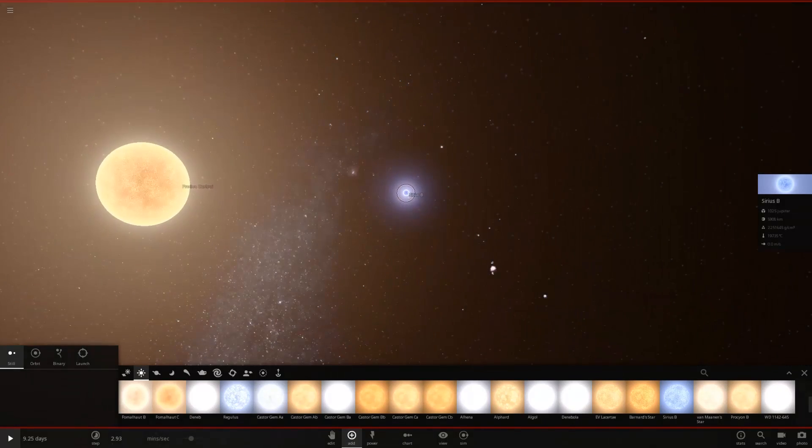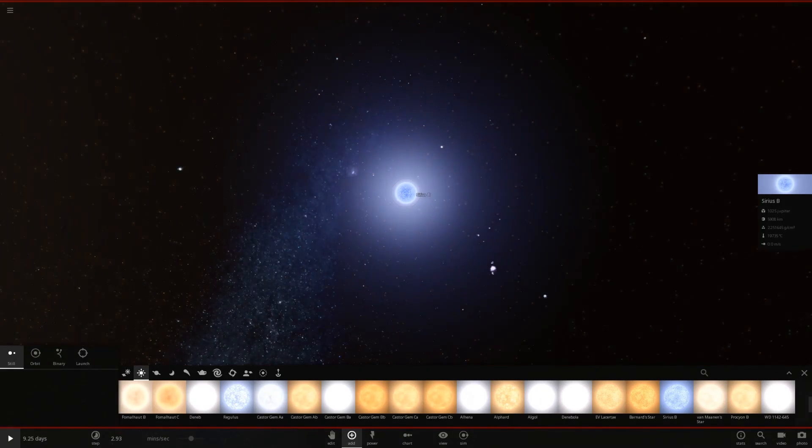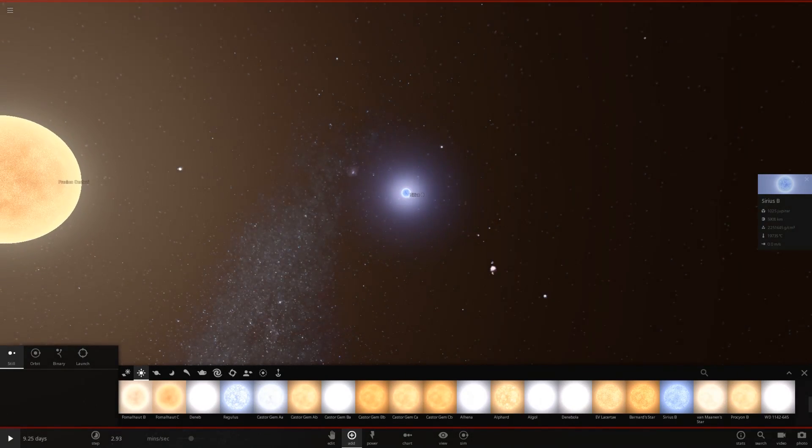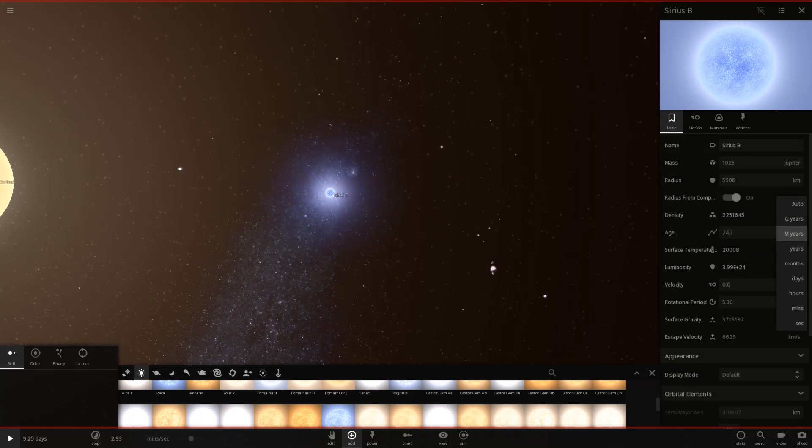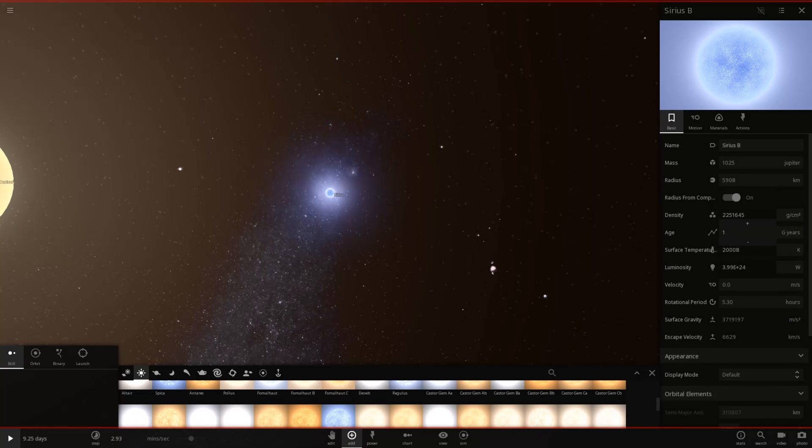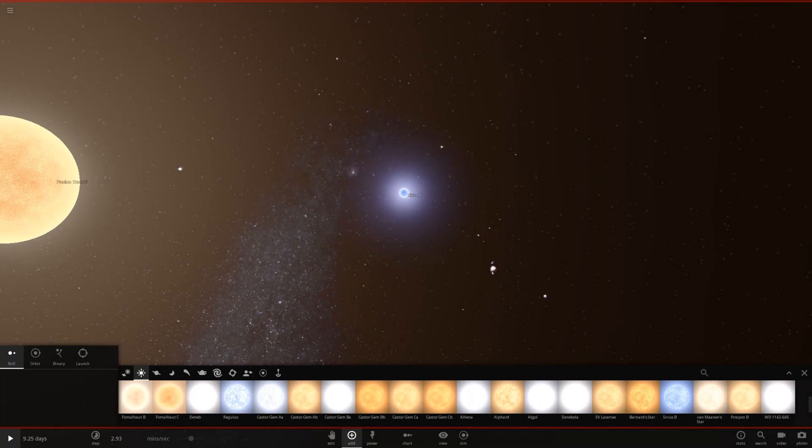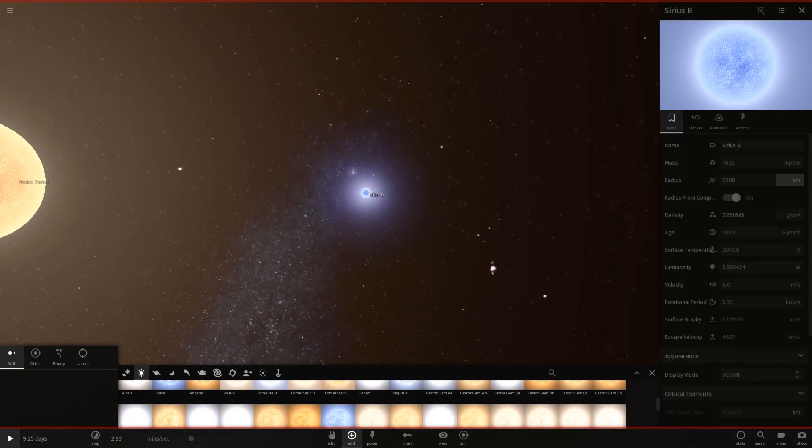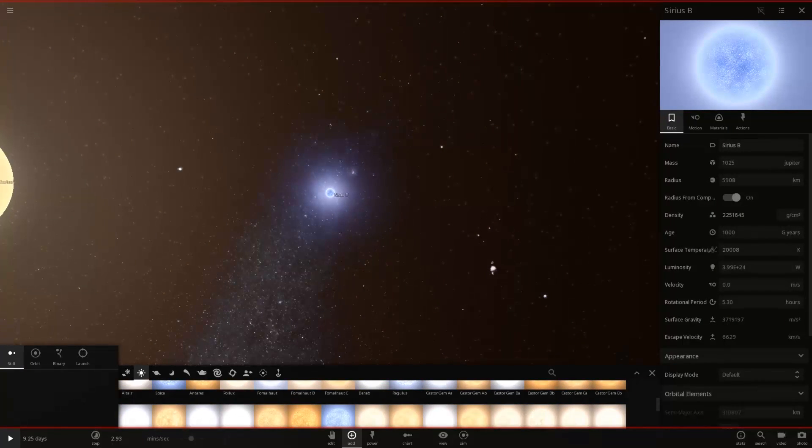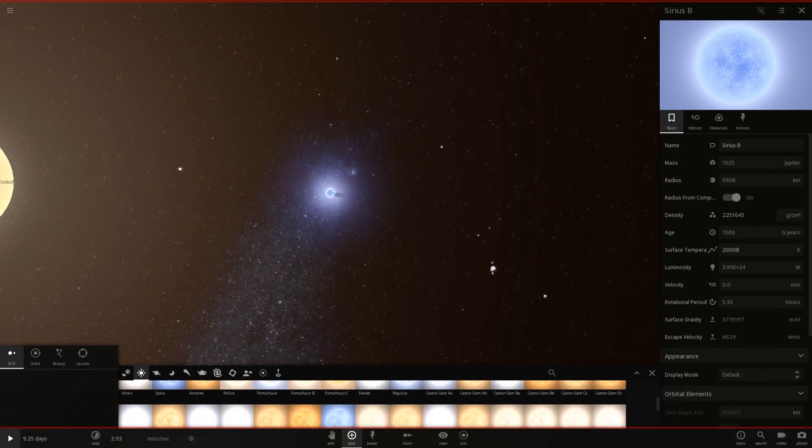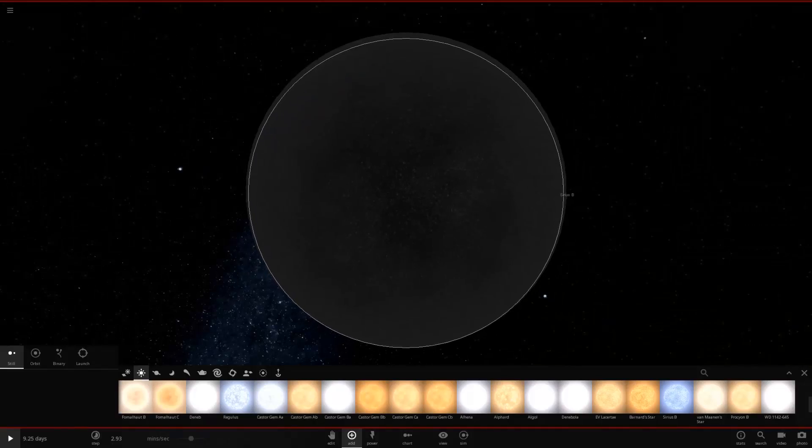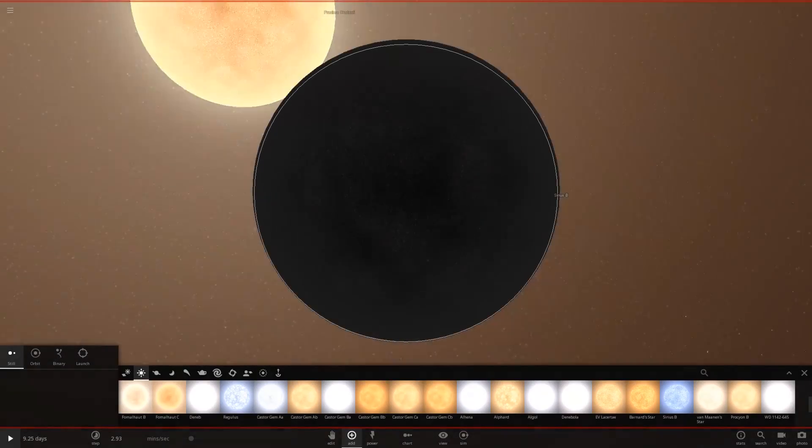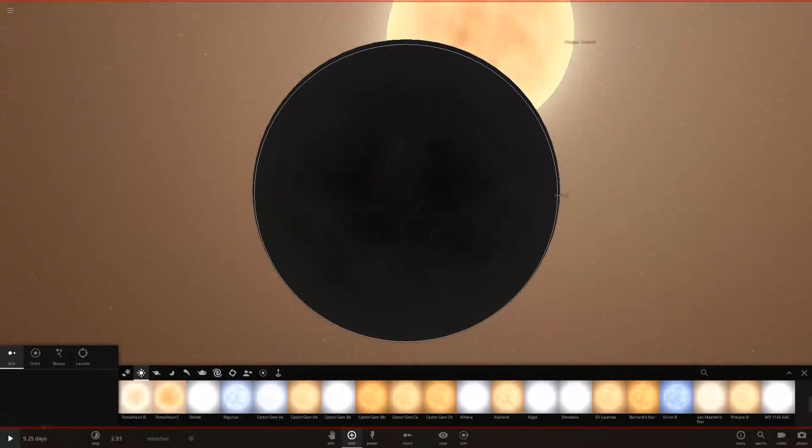And then what I want to do here is I want to increase its age, which should work. So let's go to billions of years and make it 1,000 billion years. And that didn't seem to actually do anything, so I guess the other easiest way would be to just drop its temperature to 0 degrees Kelvin, which is absolute zero. So there we go. That is a black dwarf.